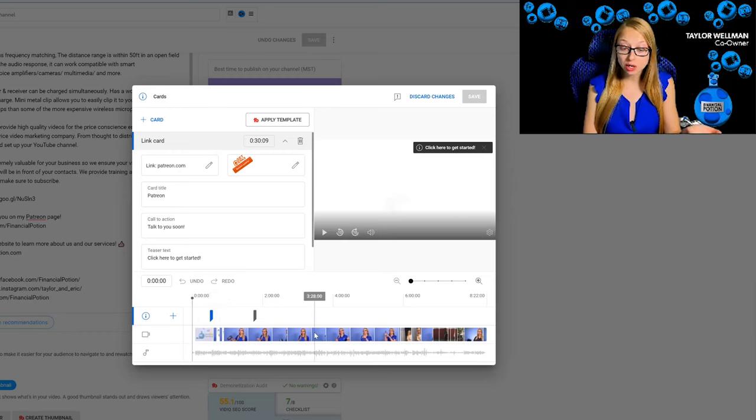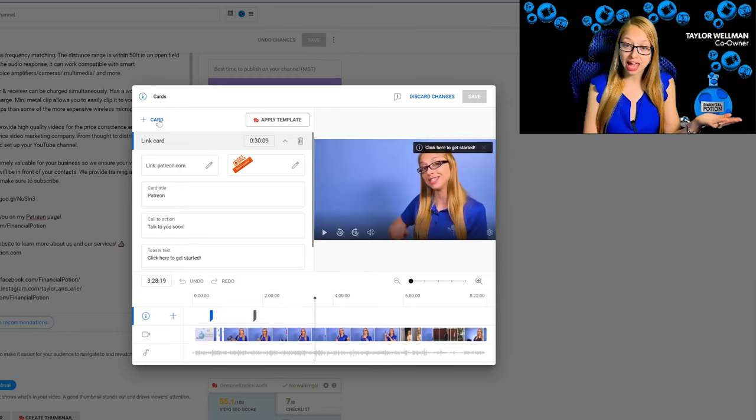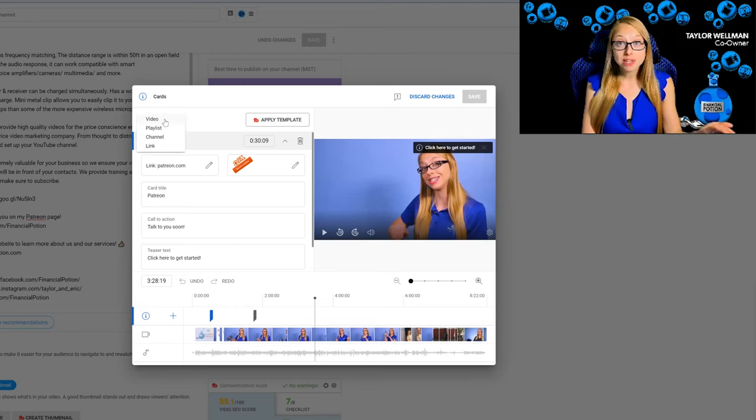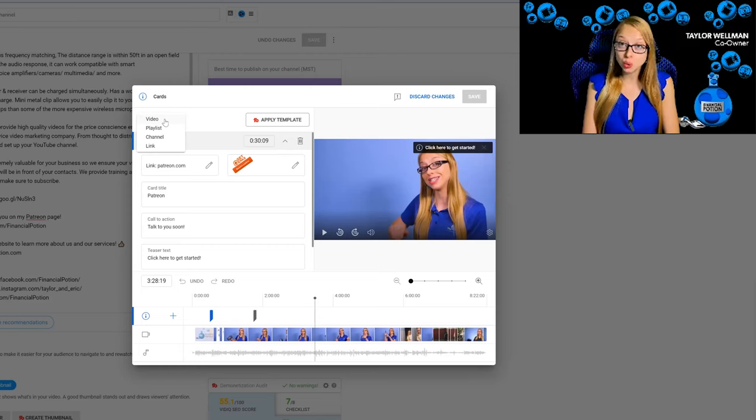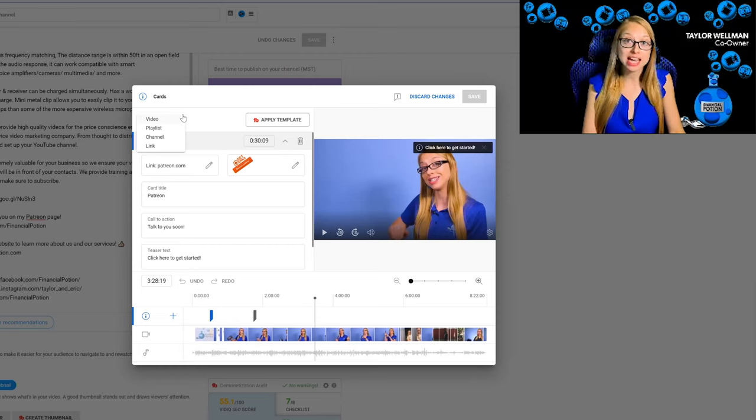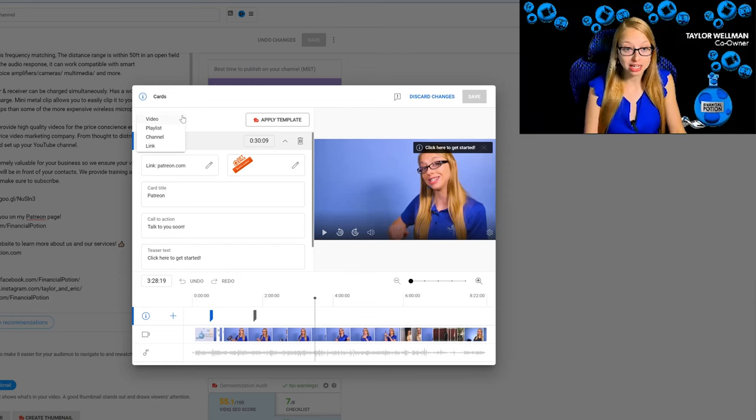You can literally go to anywhere in your timeline and then click add card. The different elements you can add are videos. If this is a video within a series, you want to keep people on track. Perhaps this is video two. Within the first 10 seconds, you may want to say, did you watch video one? You would simply click on video.